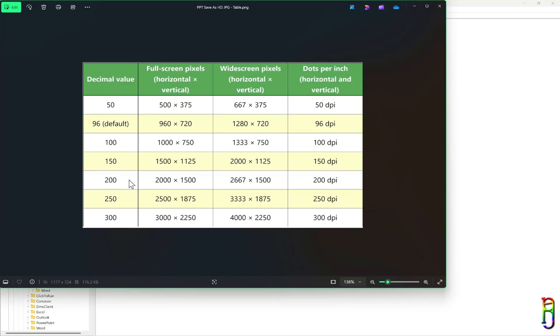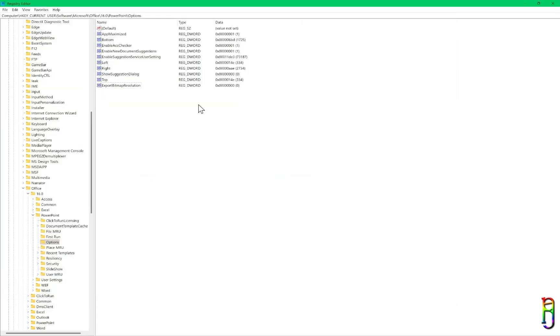For this testing, I will select the middle, which is a 2K resolution, and set the ExportBitmapResolution key to 200.